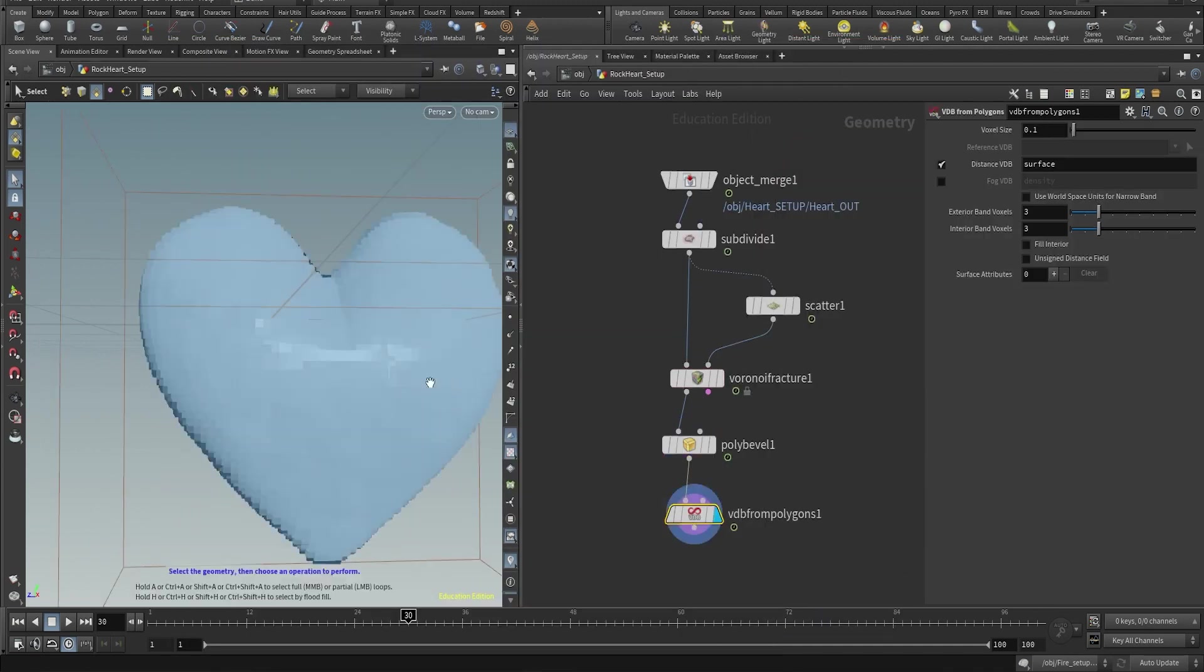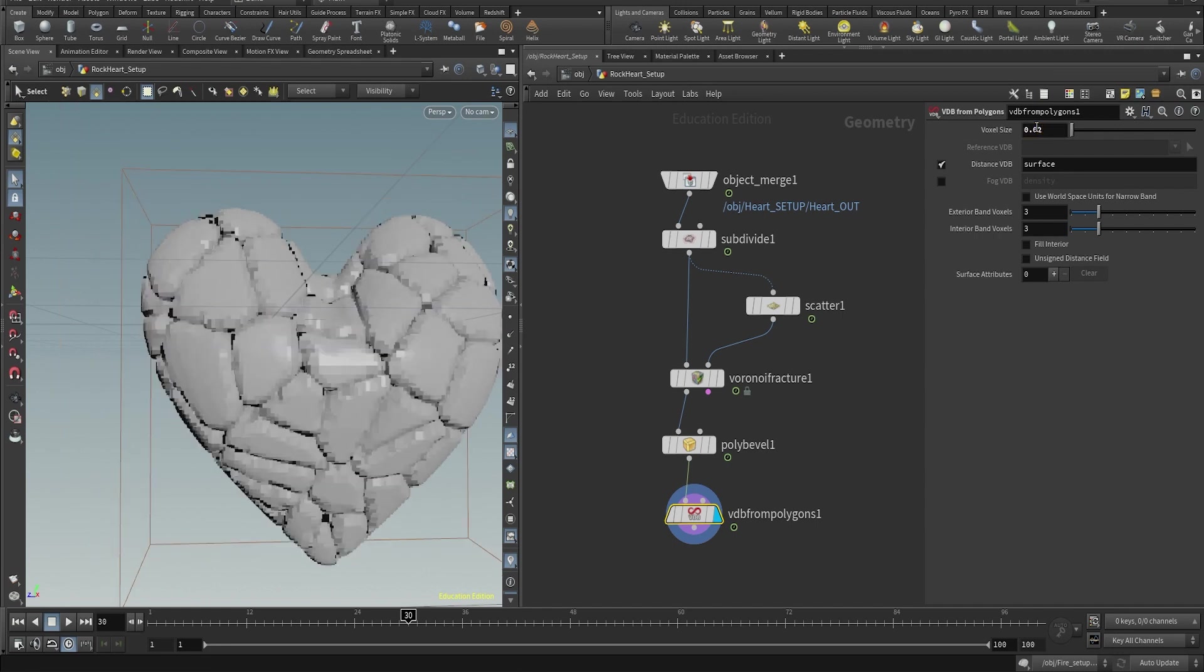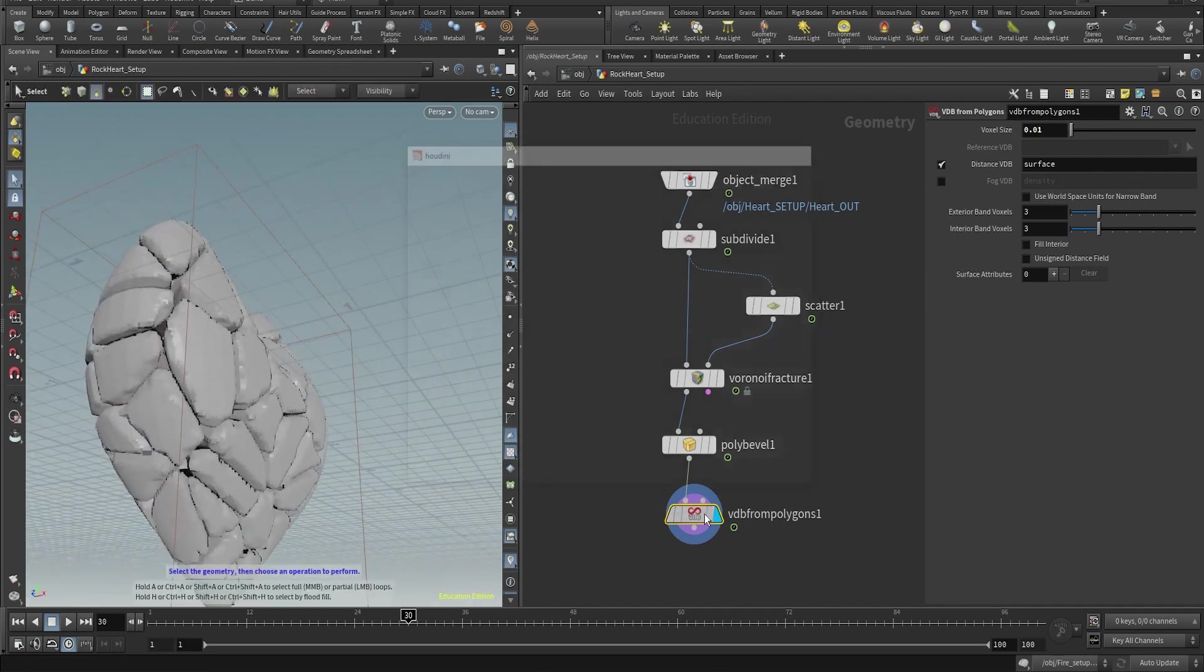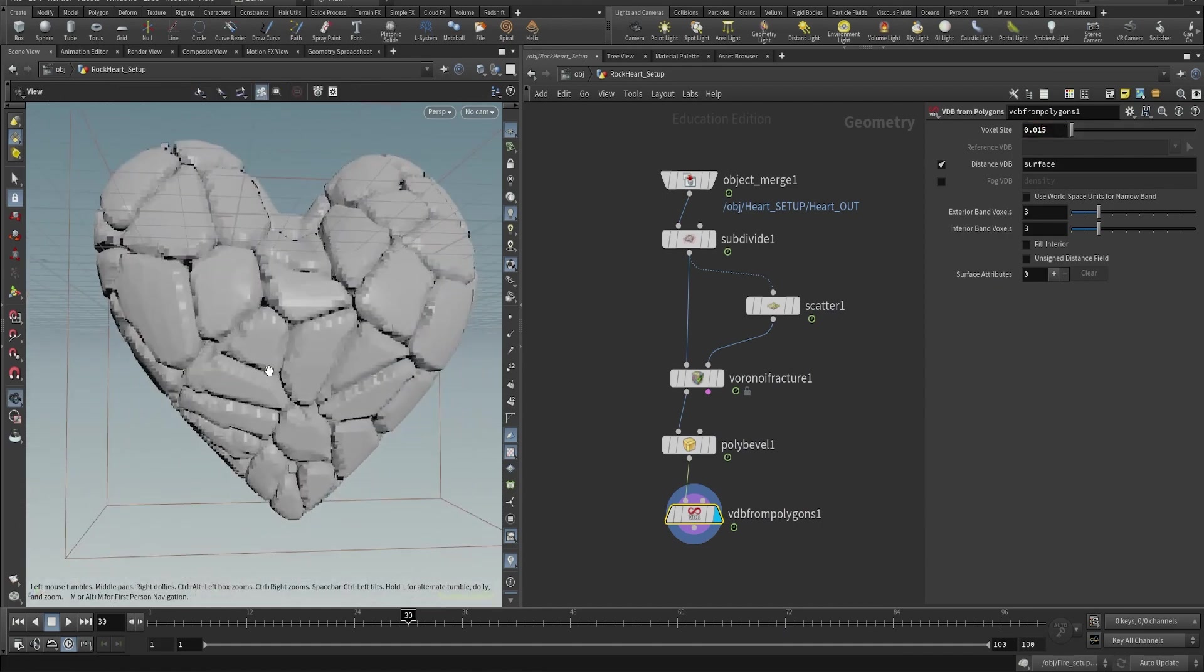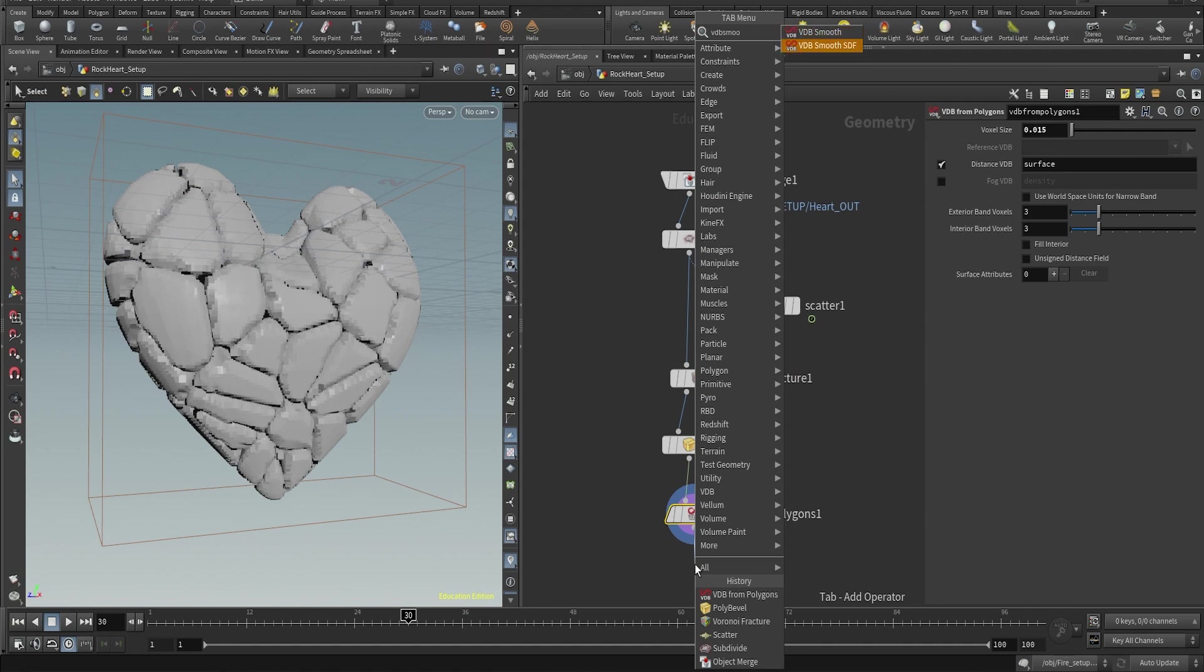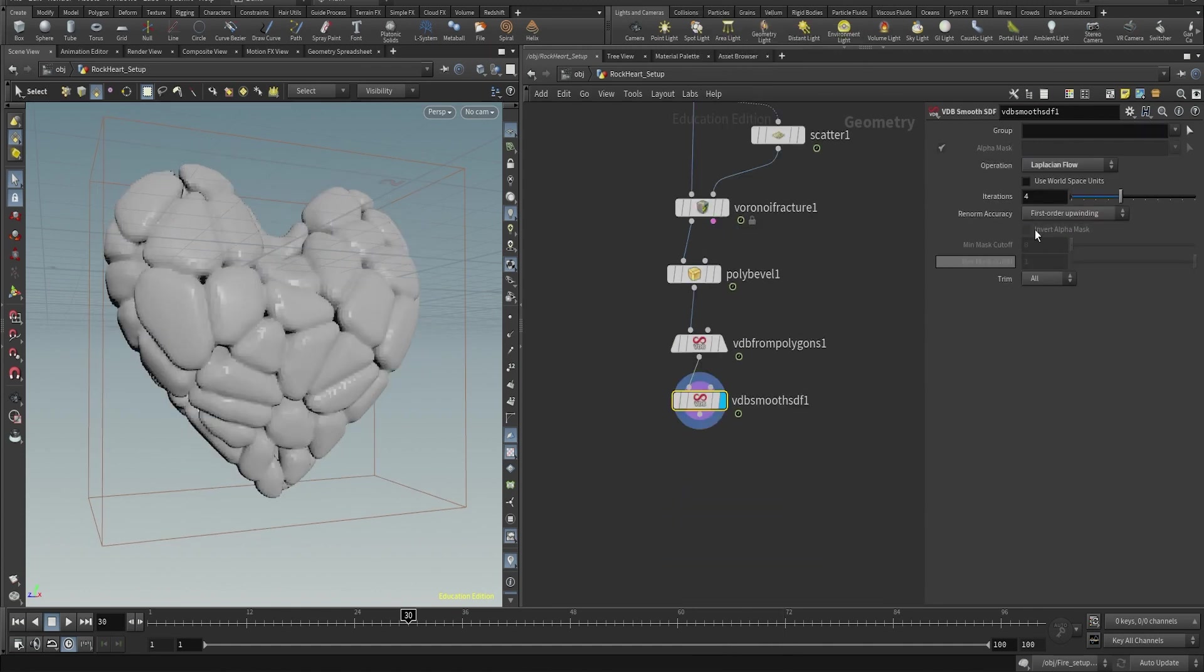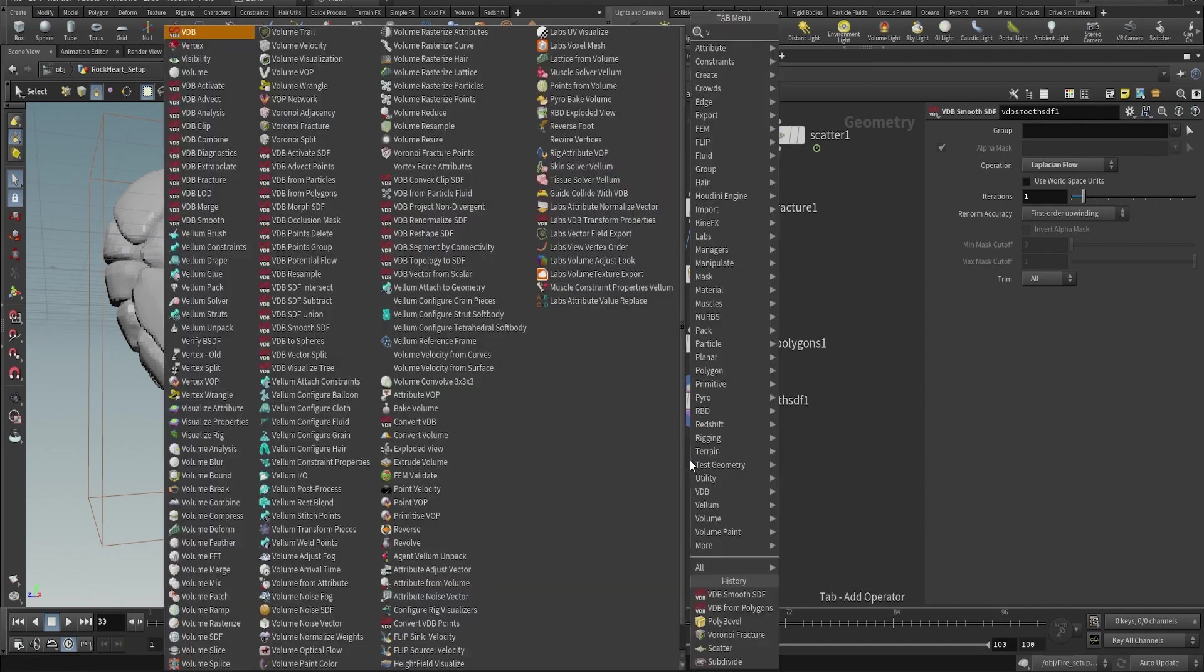We're gonna use a VDB from polygon to convert our mesh into VDB. I think a number around 0.01 to 0.002 is enough. You get enough details. You will have to play around with this number because when you start smoothing this VDB and using the VDB reshape, you will have to try to find a balance between all of these nodes.